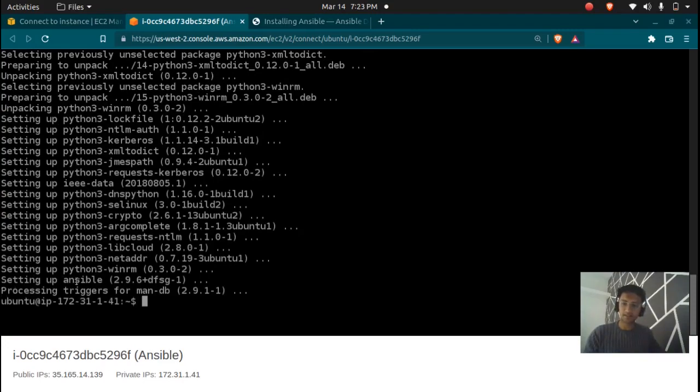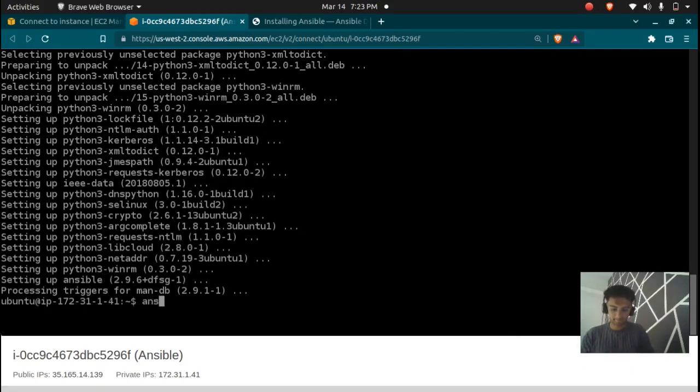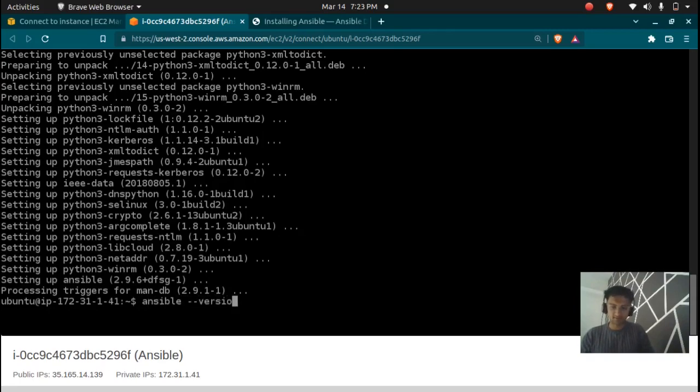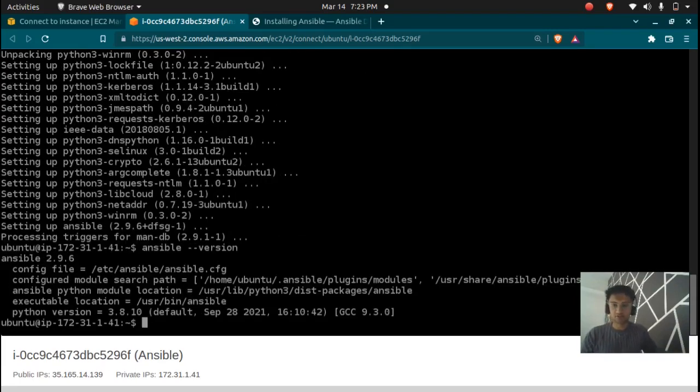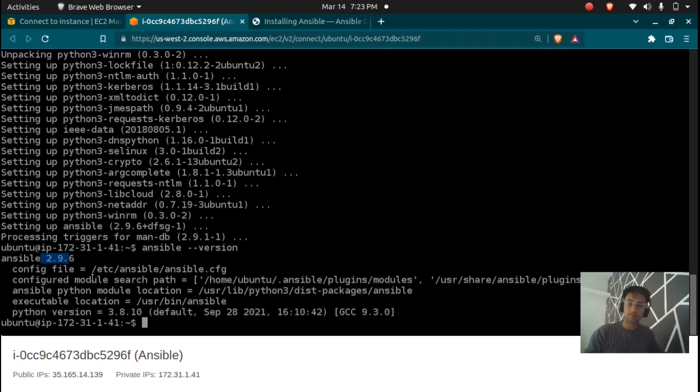And it has been downloaded. Let's see what version we have here by running the same command, that is ansible --version. So it is the latest version and we have successfully downloaded Ansible on our Ubuntu machine. I hope this was quite easy and you have installed Ansible on your machine.